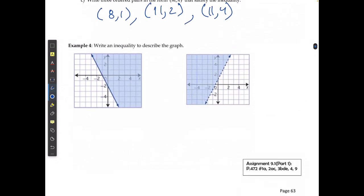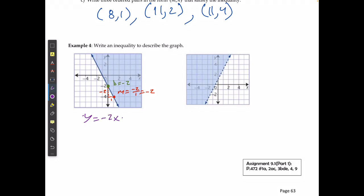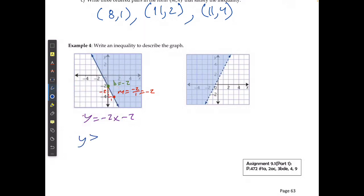Going in the reverse direction — finding the inequality from a graph — uses Math 10C skills. The boundary line has a y-intercept at -2. Finding another point, I go down 2 and right 1, giving a slope of -2. The equation of the boundary line is y = -2x - 2. Because it's a solid line and filled in above, the inequality is y ≥ -2x - 2.